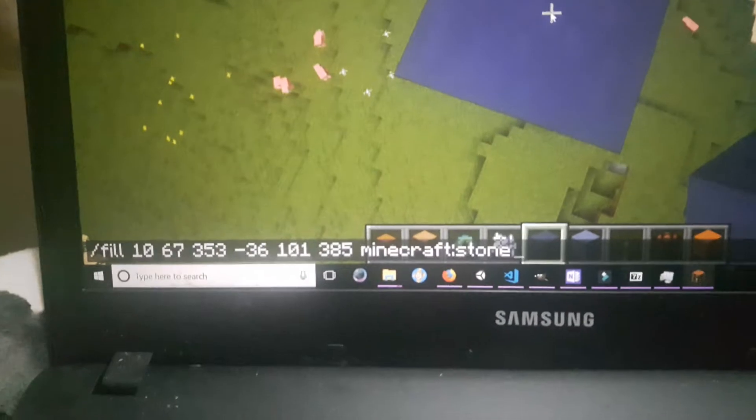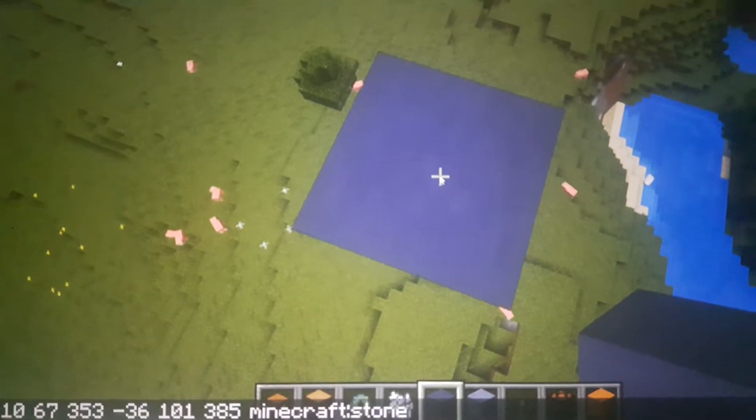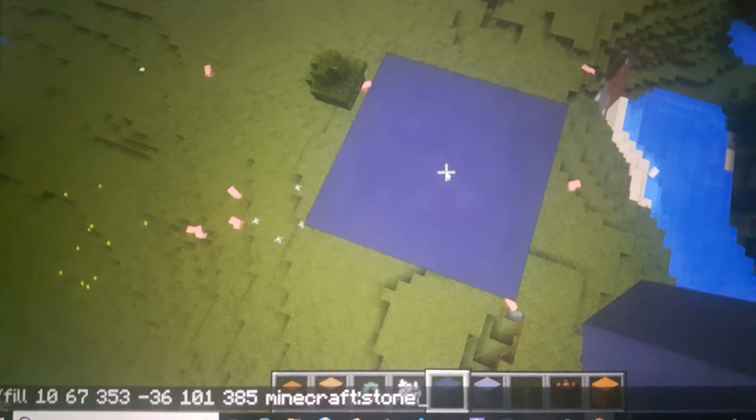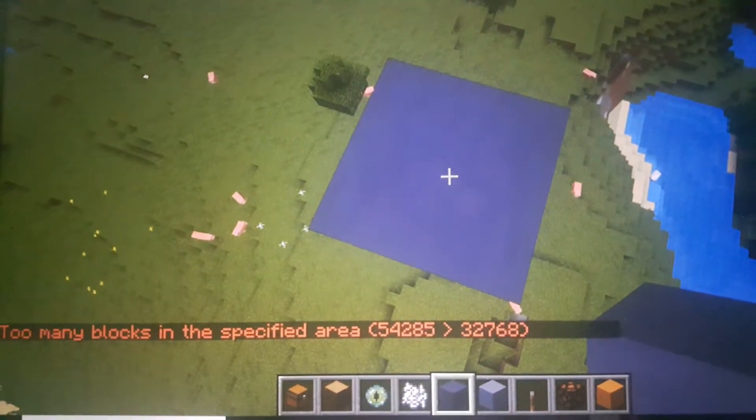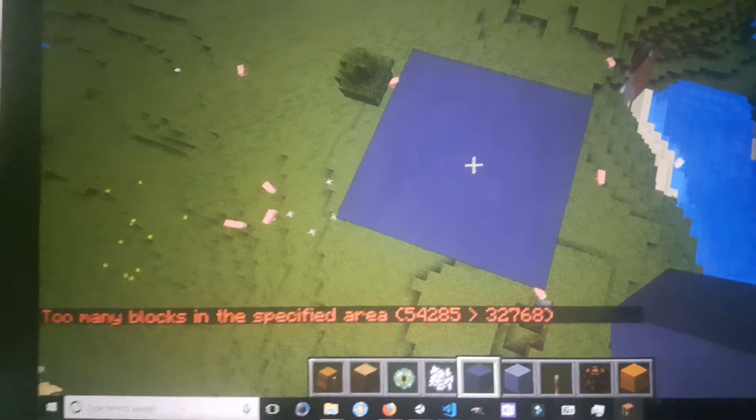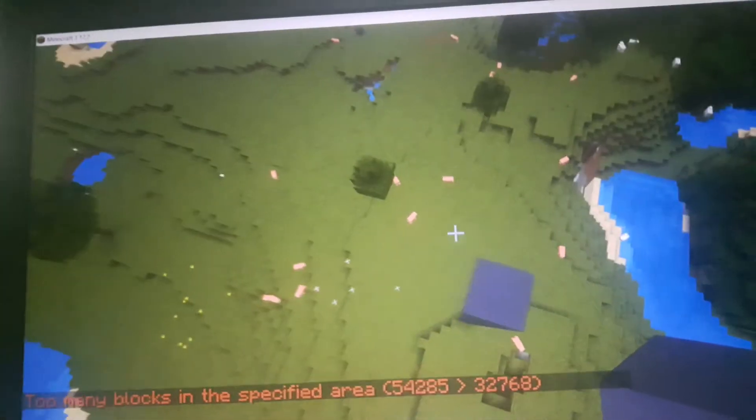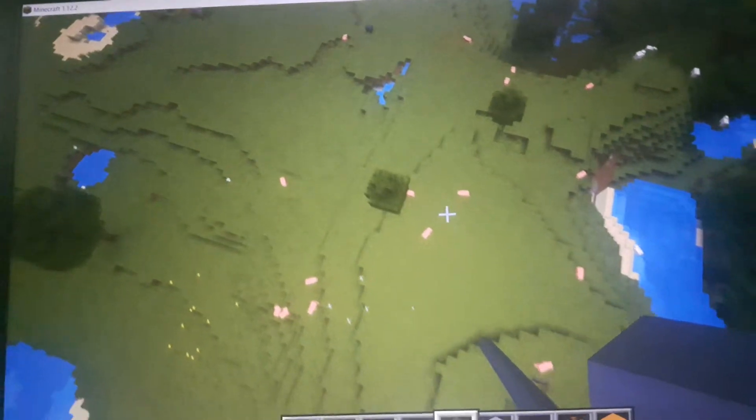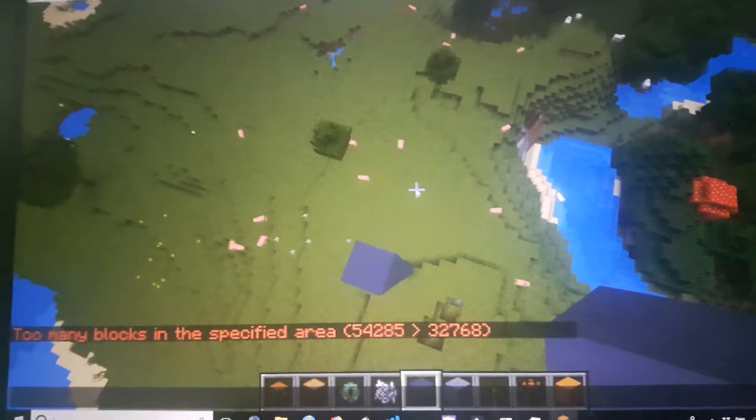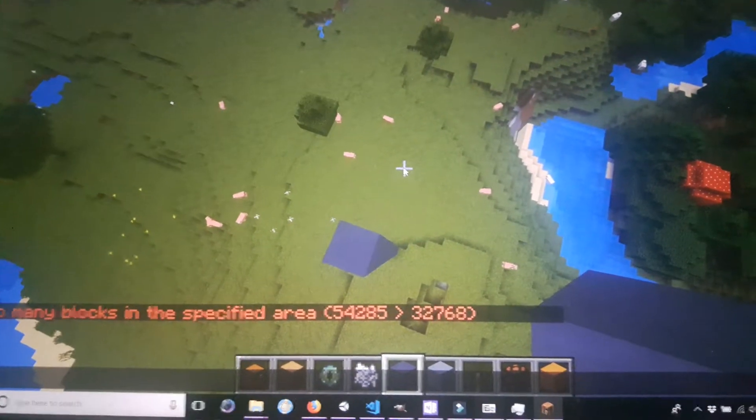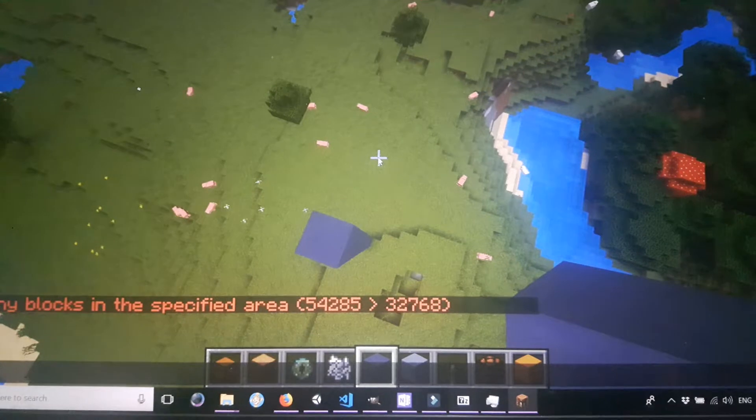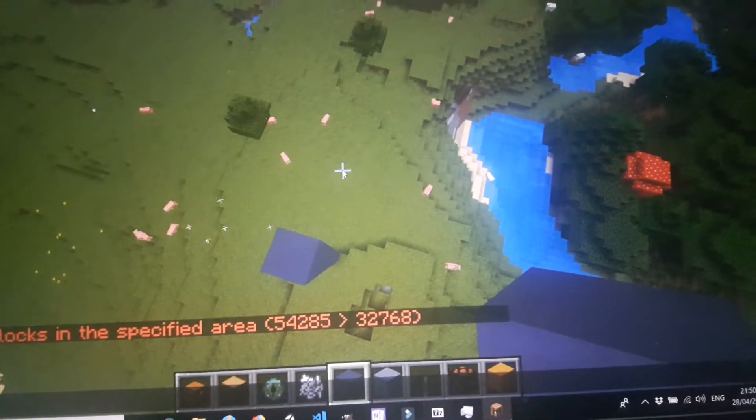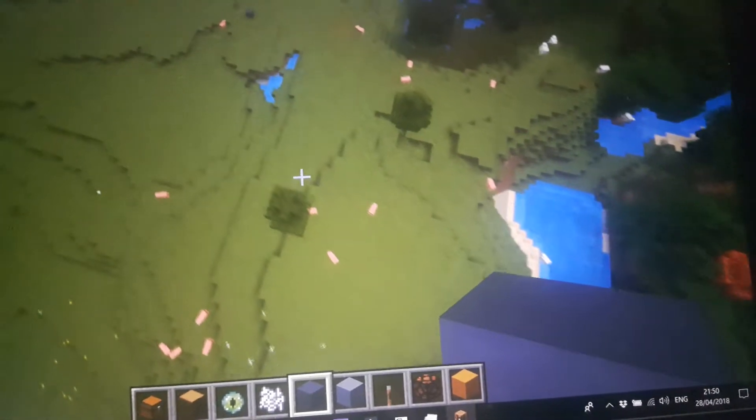So, prepare the code. I'm gonna fill this area with stone. And here you go. This is very interesting. I cannot actually fill this area in. You can only fill 32,000 blocks, and I have selected 54,000 blocks. Isn't that interesting? I cannot even test this.